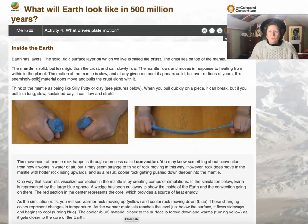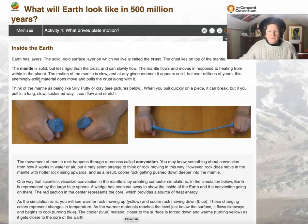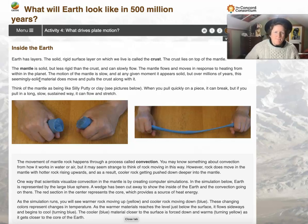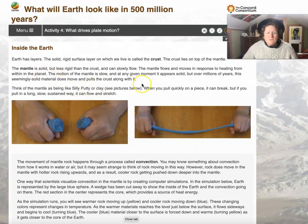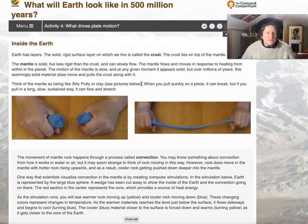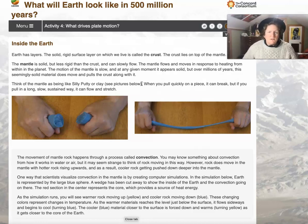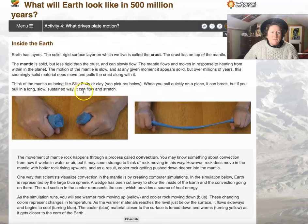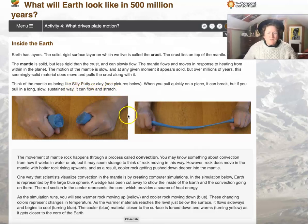If you've ever poured honey, you understand flow. Honey, if it's cool, does not just pour like water — you have to wait for it to get out of the jar. The motion of the mantle is slow and at every given moment it appears solid, but over millions of years the seemingly solid material does move and pulls the crust along with it. The mantle moves a lot slower than honey — think of it as silly putty or clay.